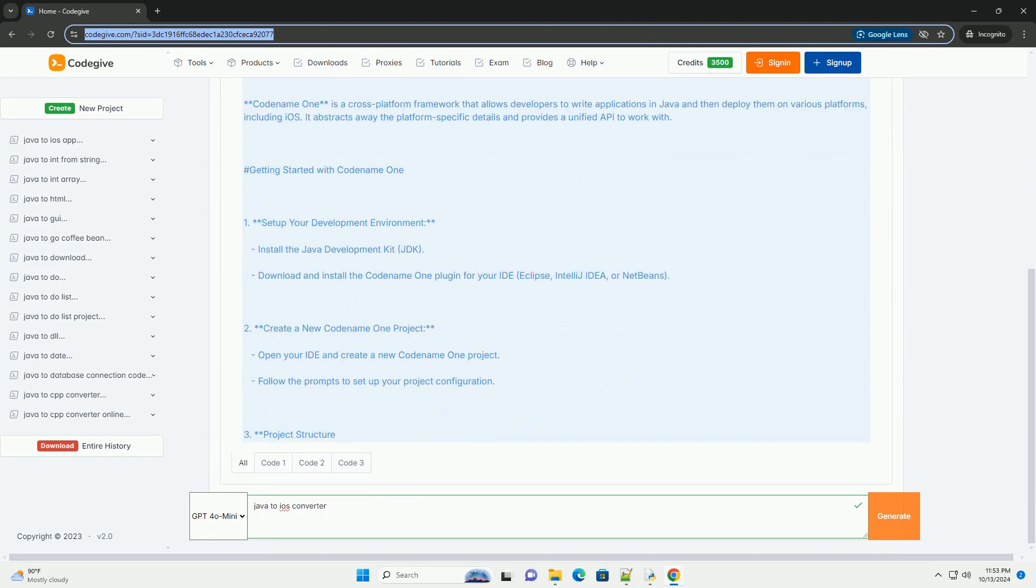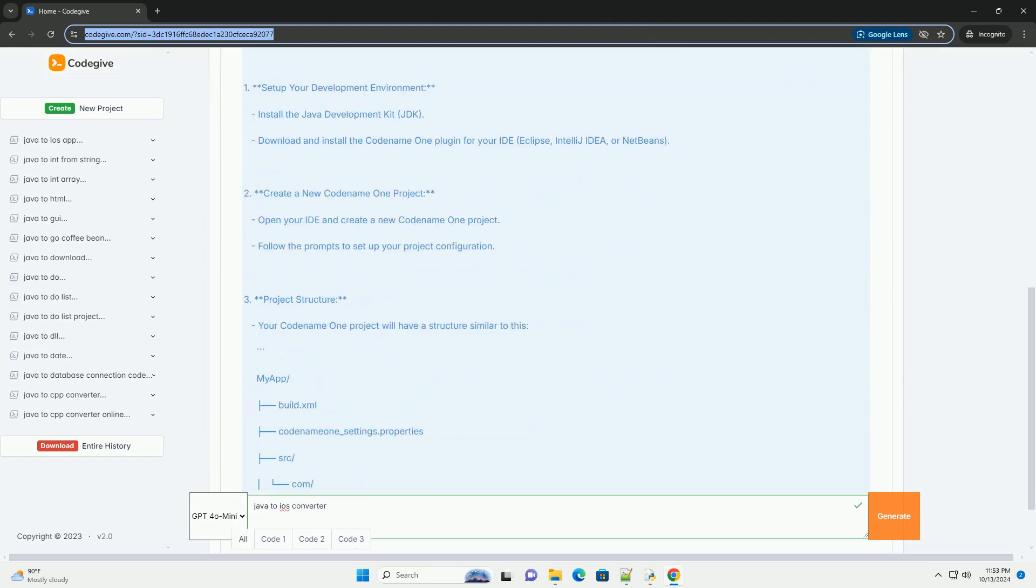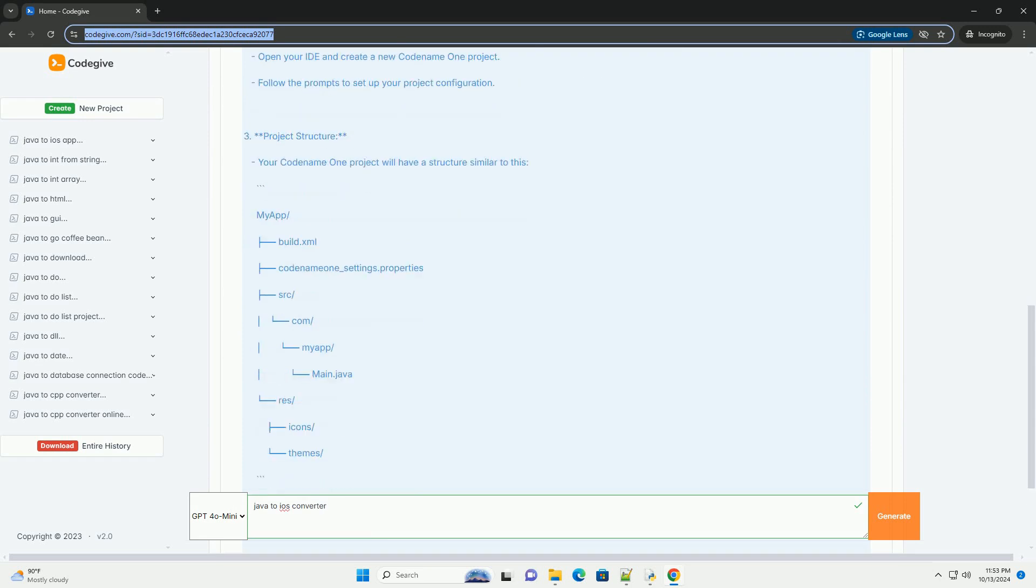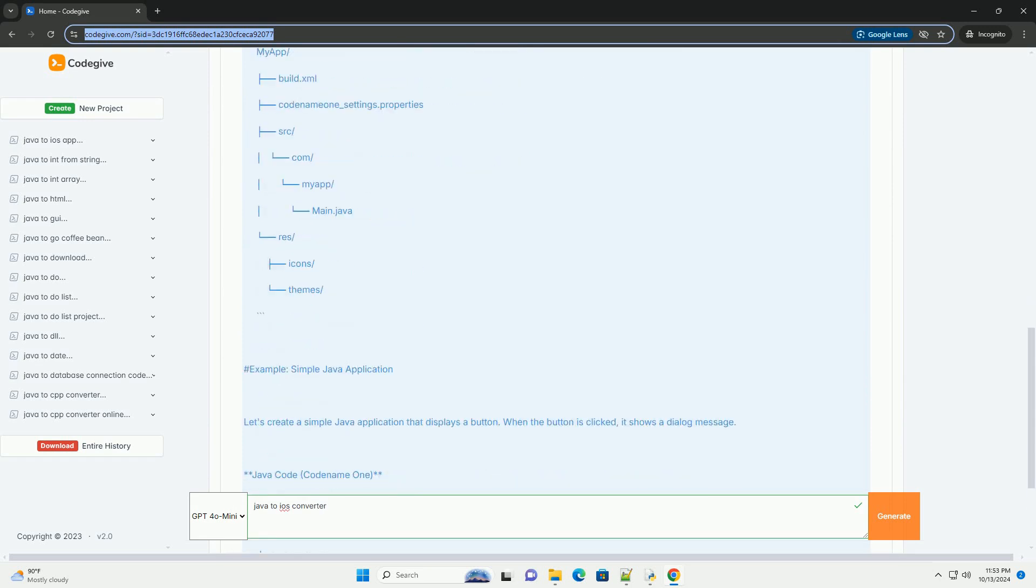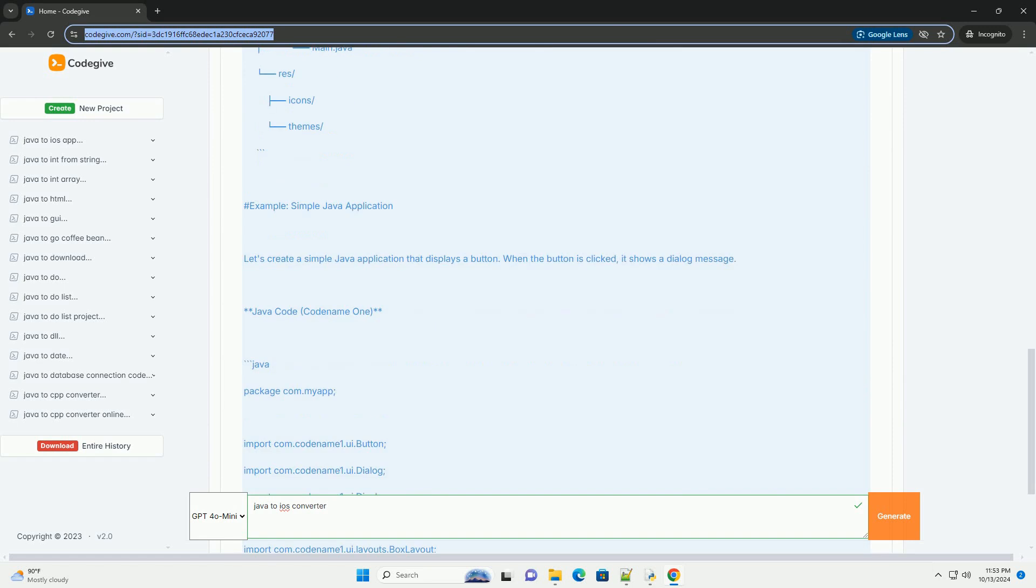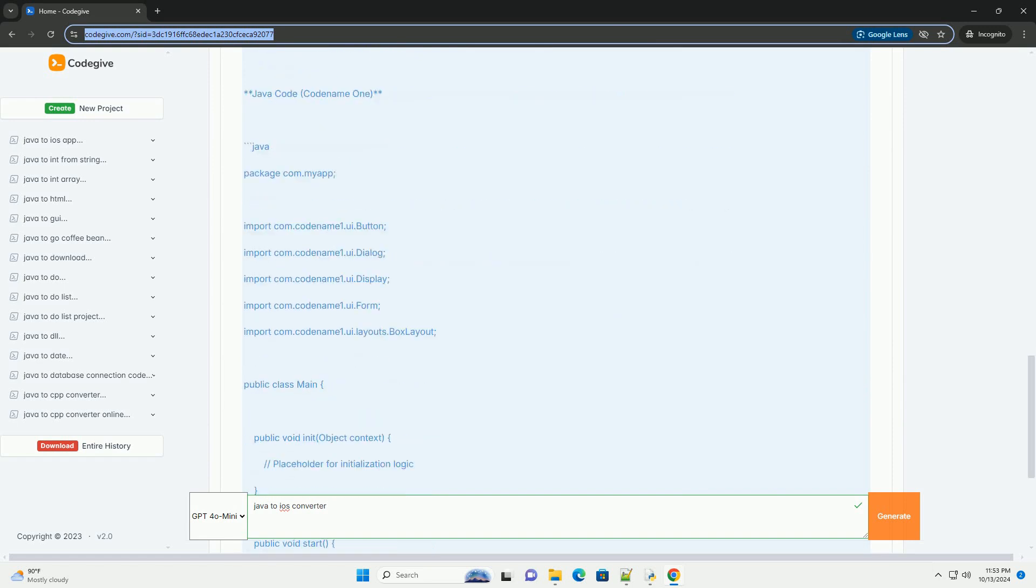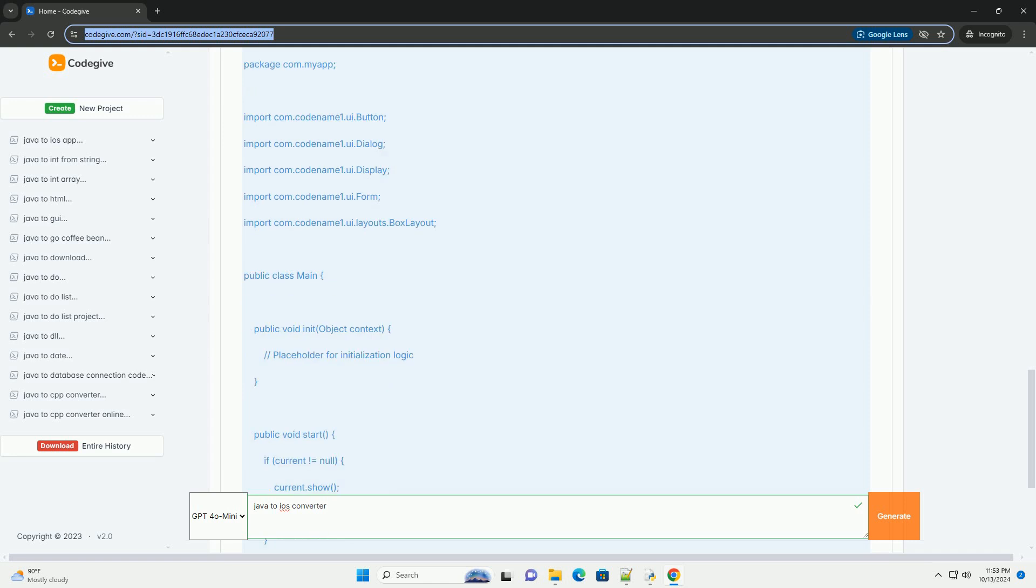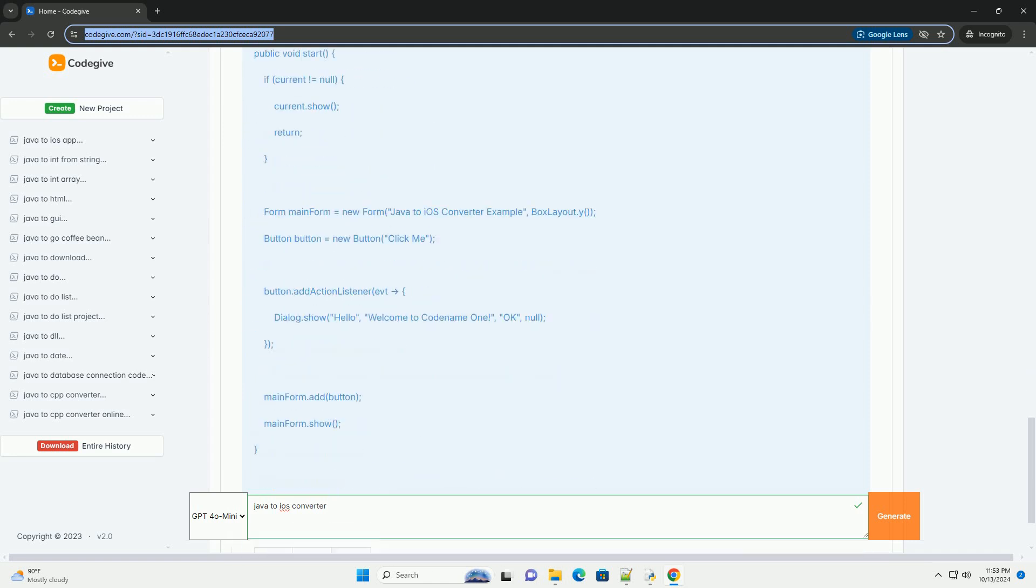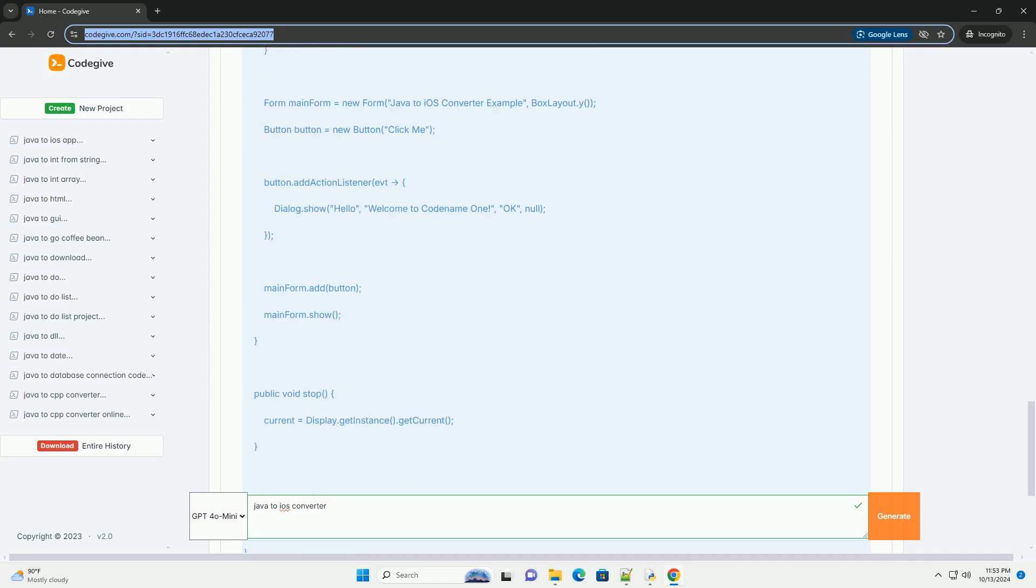Converting Java applications to iOS can be a complex process, as Java and iOS development, primarily Swift or Objective-C, use different paradigms and frameworks. However, there are several tools and frameworks that can help you bridge the gap.